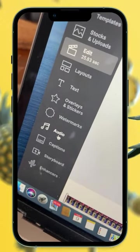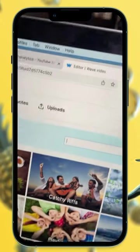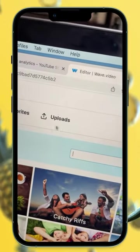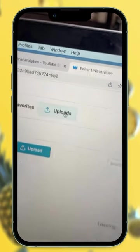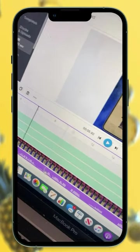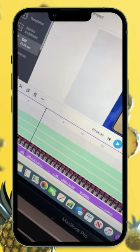Now we have to click on audio and upload your audio from your podcast. Edit the timeline where you want the audio to be played.